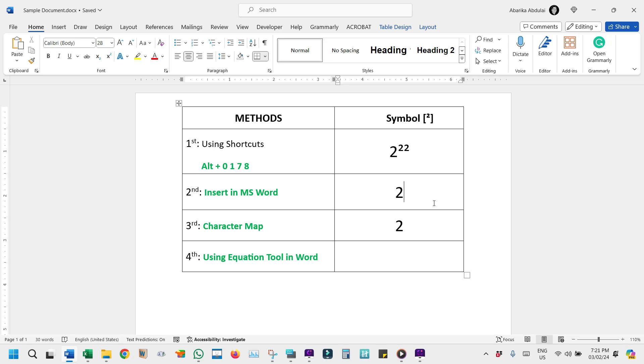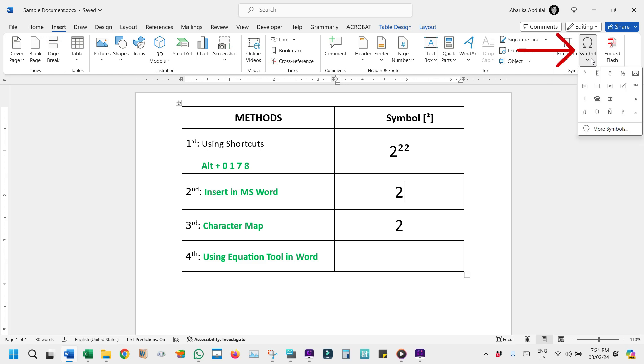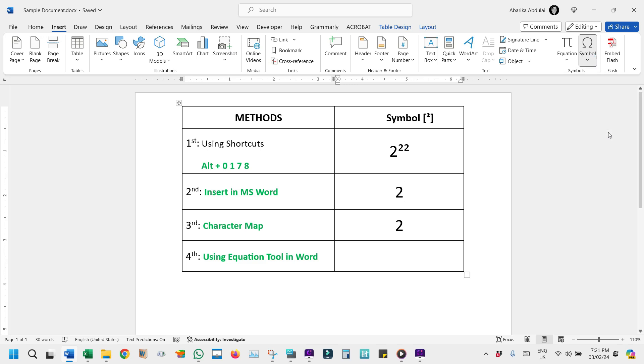First, open your Word document and place the cursor where the symbol should go. Next, come here and click on the Insert tab at the top of the page. Then, come over here to the Symbols section and click on this button. A small window will pop up showing some symbols. These symbols are the recently entered ones. You need to ignore them all and click on More Symbols.